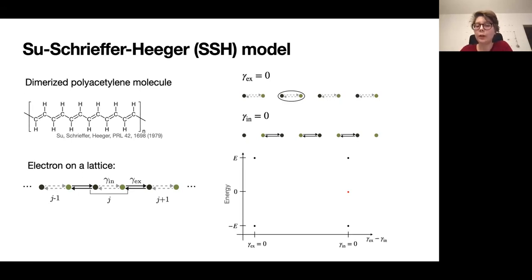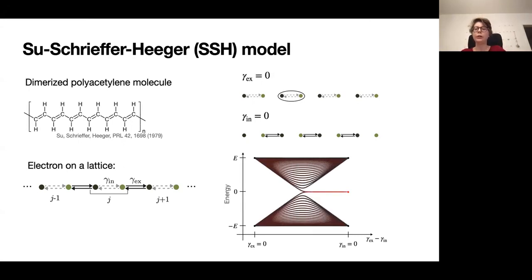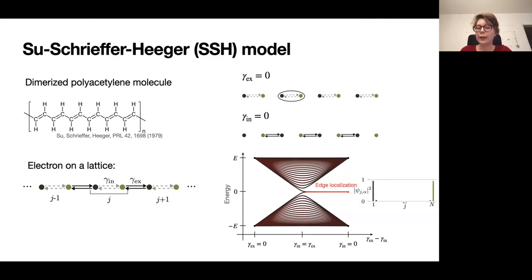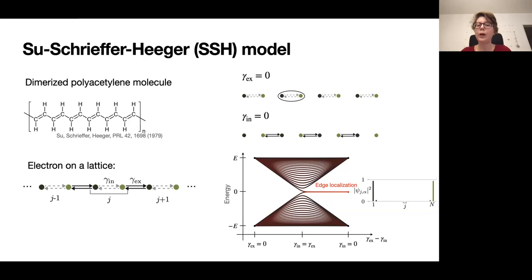Transitioning between these two limits by changing the relative value of the transition rates, the bulk eigenstates mix and form energy bands. However, the eigenstates with zero energy localized on the edge remain localized and retain zero energy for a range of system parameters. This is exactly the property of topological robust behavior: edge-localized states do not change when system parameters change.